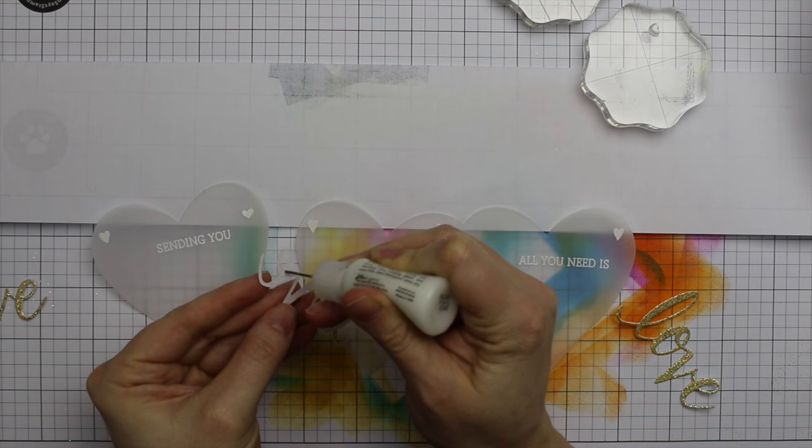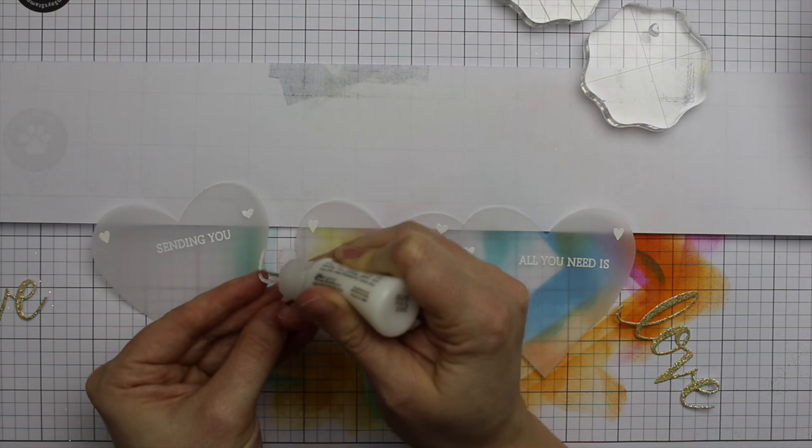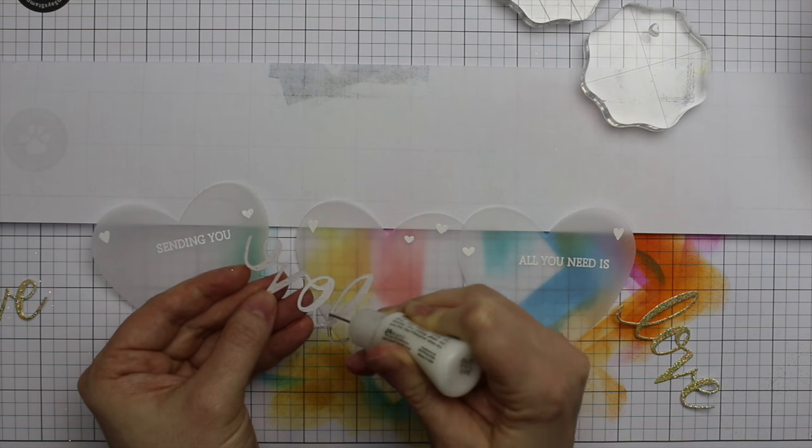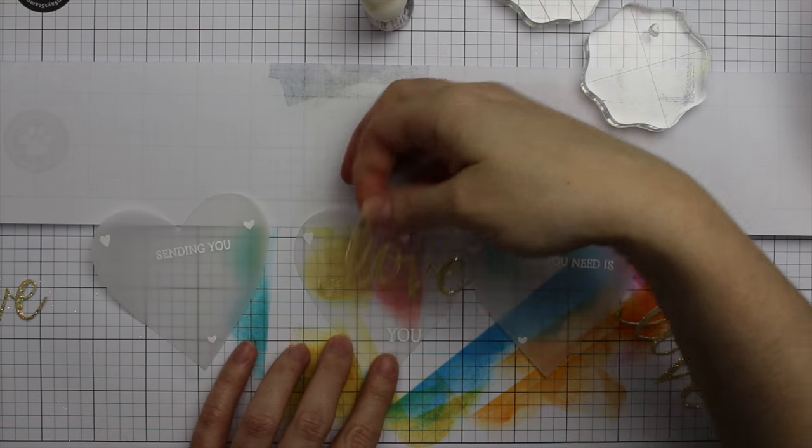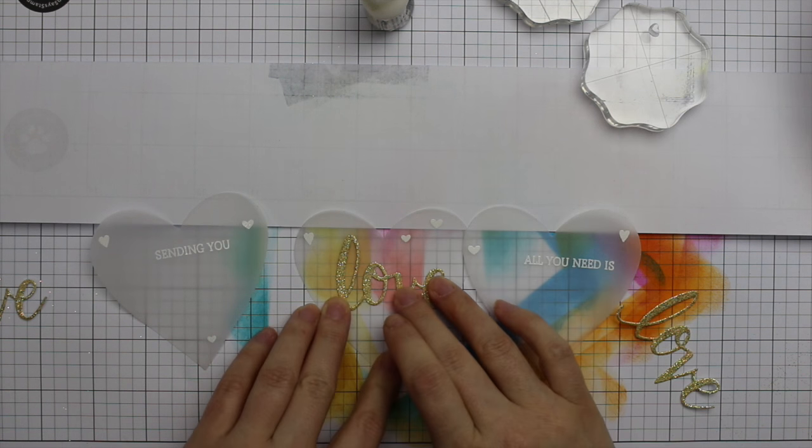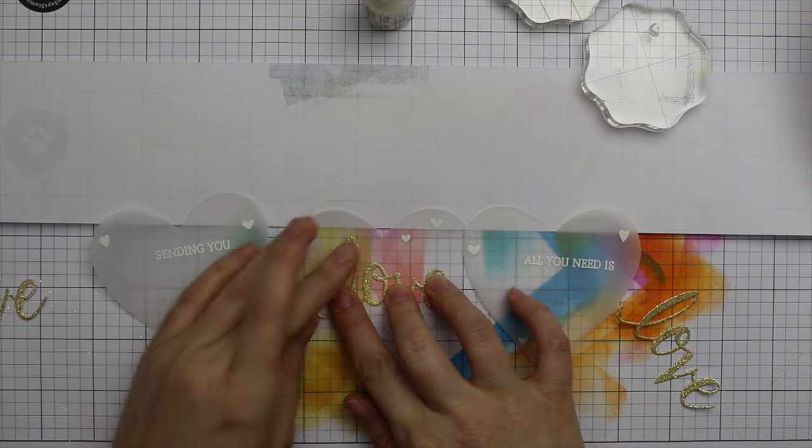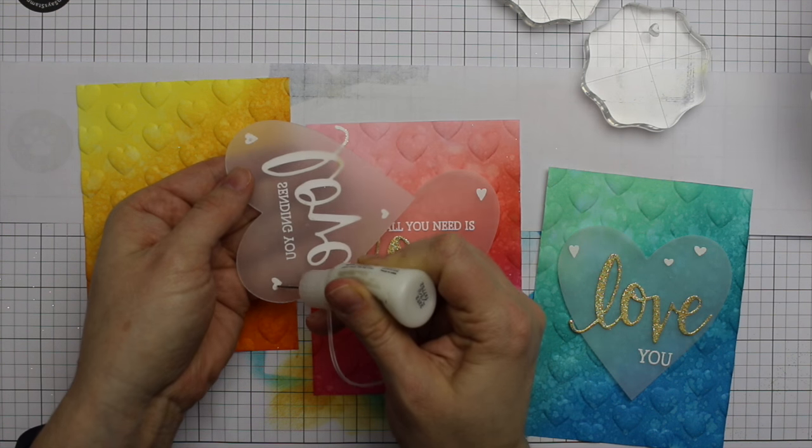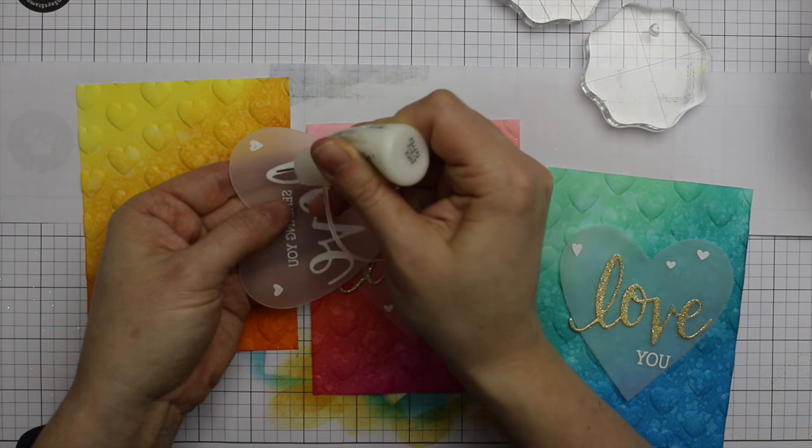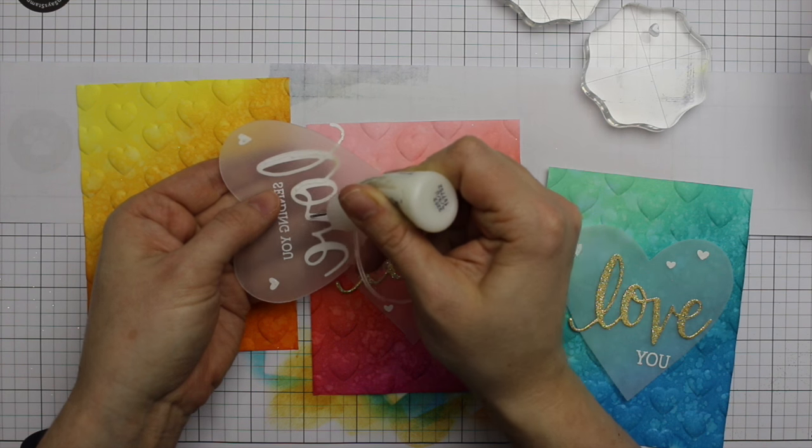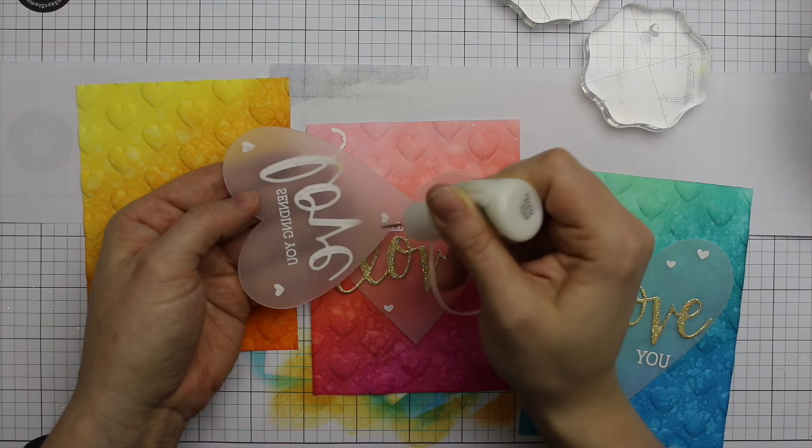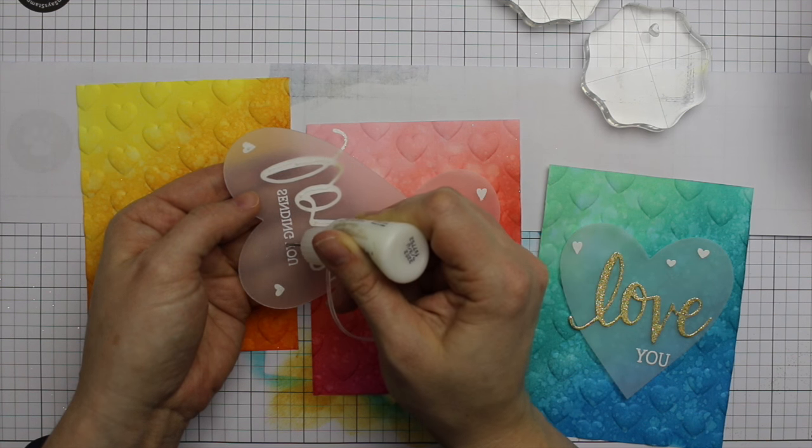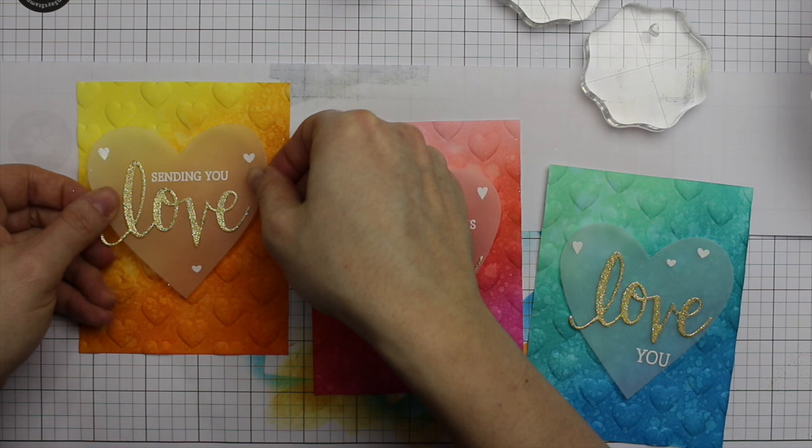I'm going to adhere each of the love die cuts with my Ranger multi-medium matte adhesive that I've got this fine tip applicator added to. I've had a lot of people asking about this, the applicator that I always link to right beside the adhesive. I just switched the tips on the bottles. I don't refill the bottle that the applicator comes on. I just switched the caps basically, and I've got this super fine detail applicator on my original multi-medium matte bottle, if that makes sense. Hopefully it does.